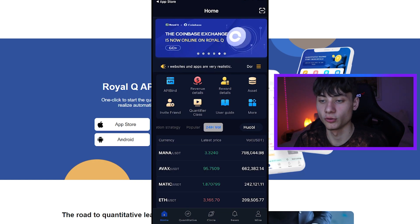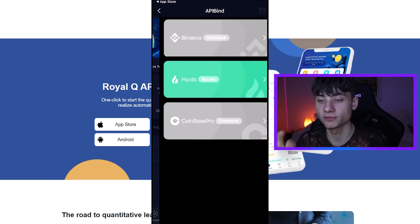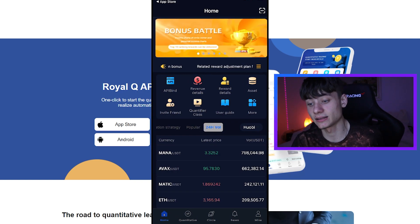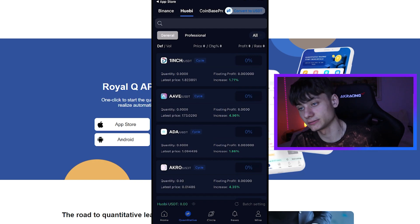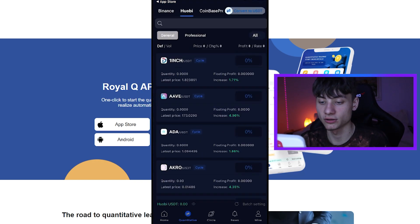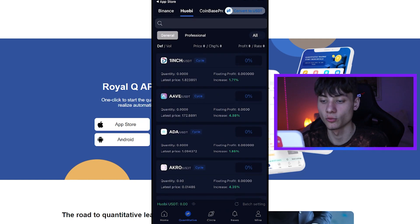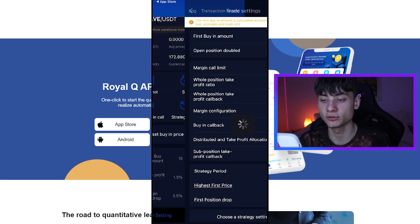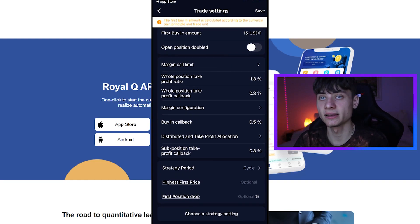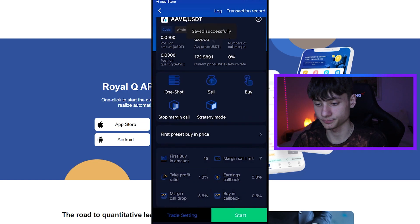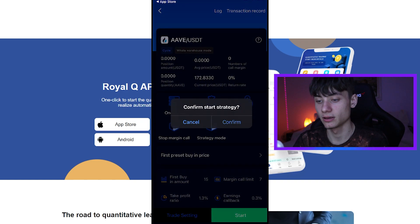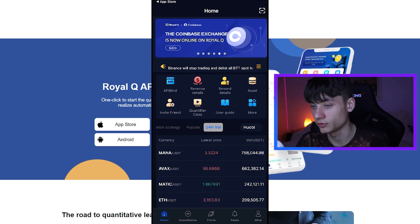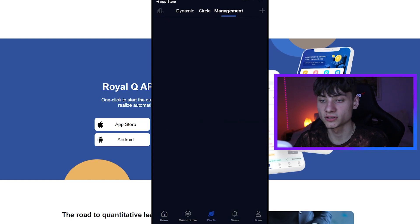The app is very easy to use. You have to get your API binding done — mine is on Huobi. You get your account set up with some USD and it's as easy as that. We can click here and select a token; for example, we can click on AAVE — the increase is 1.86%. We click on that, go to trade settings, put in some settings for the bot trade, click save, then click start and confirm the strategy. Easy as that — you're going to earn money very easily.